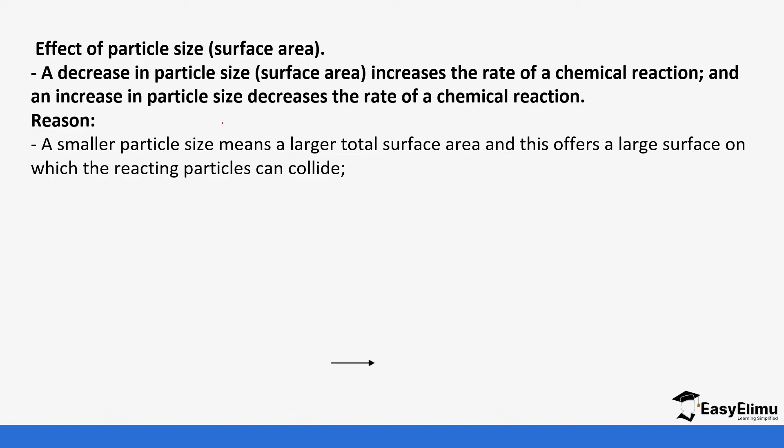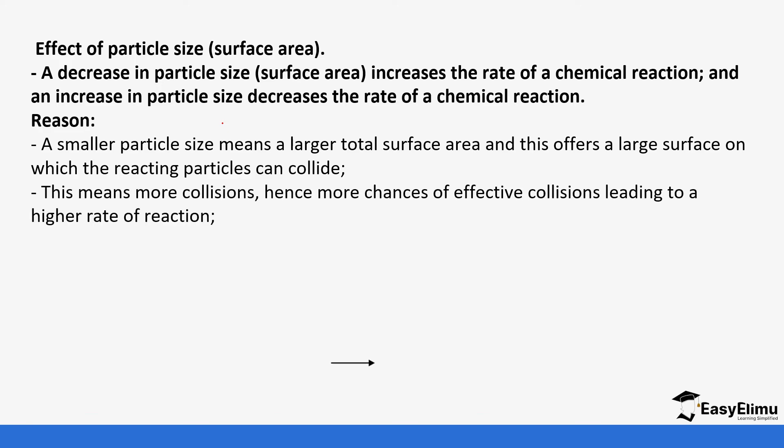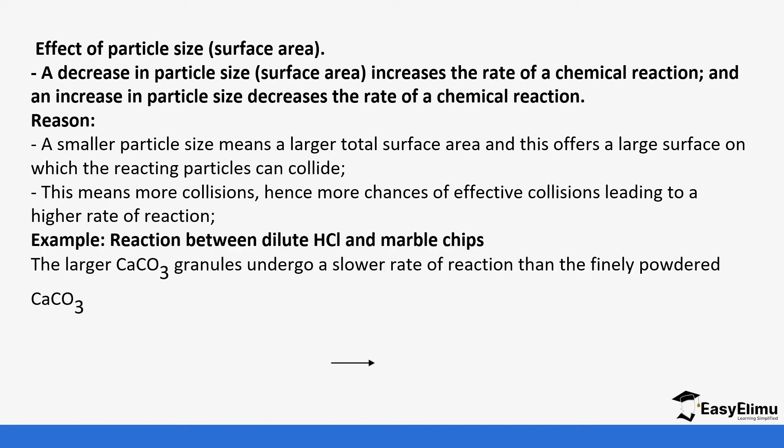So a smaller size means a larger surface area and thus a larger surface in which the reacting particles can collide. This means more collisions and more chances of effective collisions leading to a higher rate of reaction.